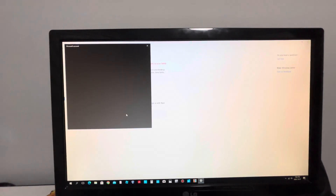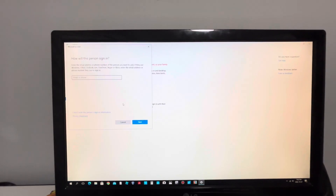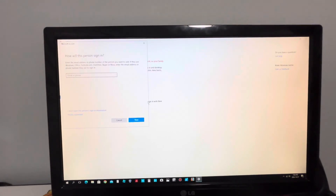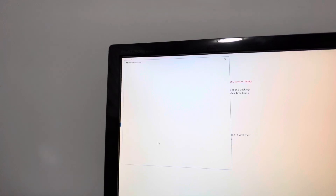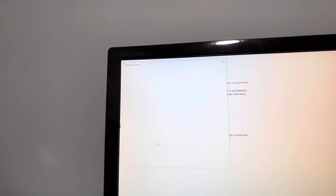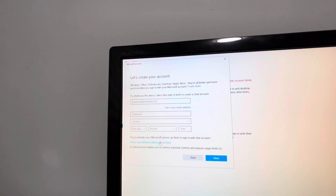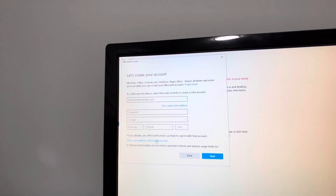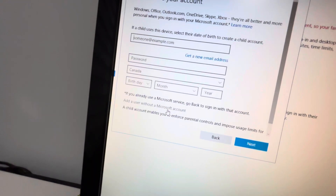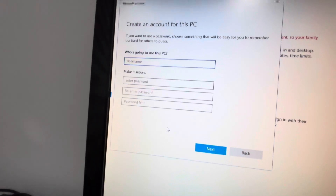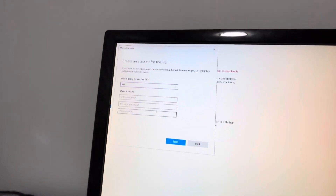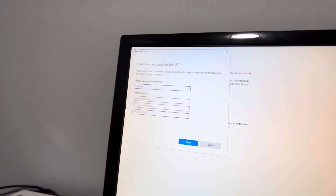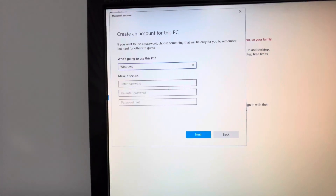If you don't have a Microsoft account, just click on 'I don't have this person's sign-in information,' then press 'Add a user without a Microsoft account.' For this video, I'm going to be naming this account 'Windows.'